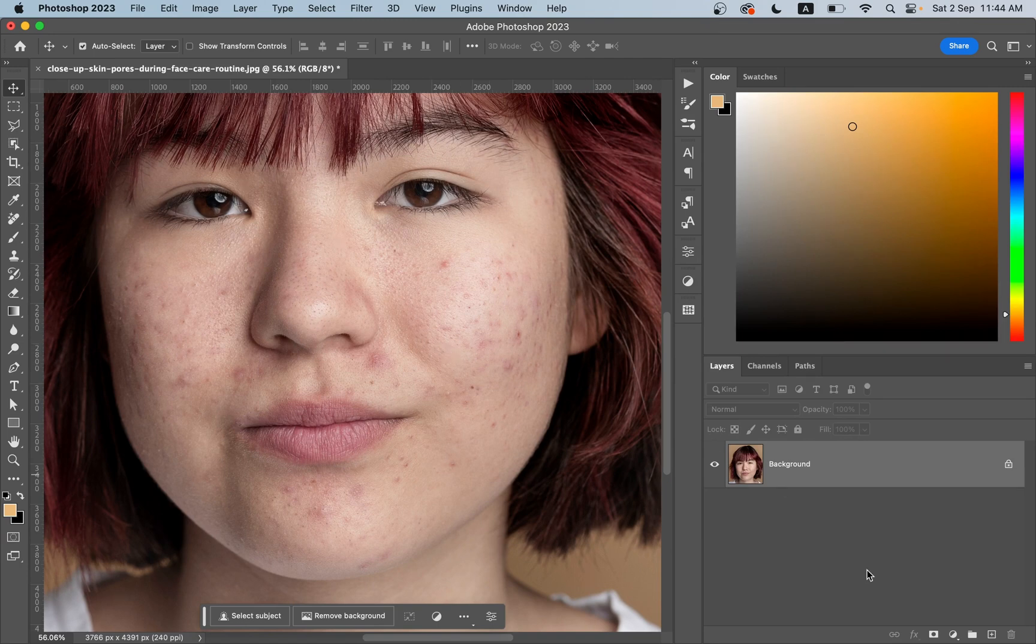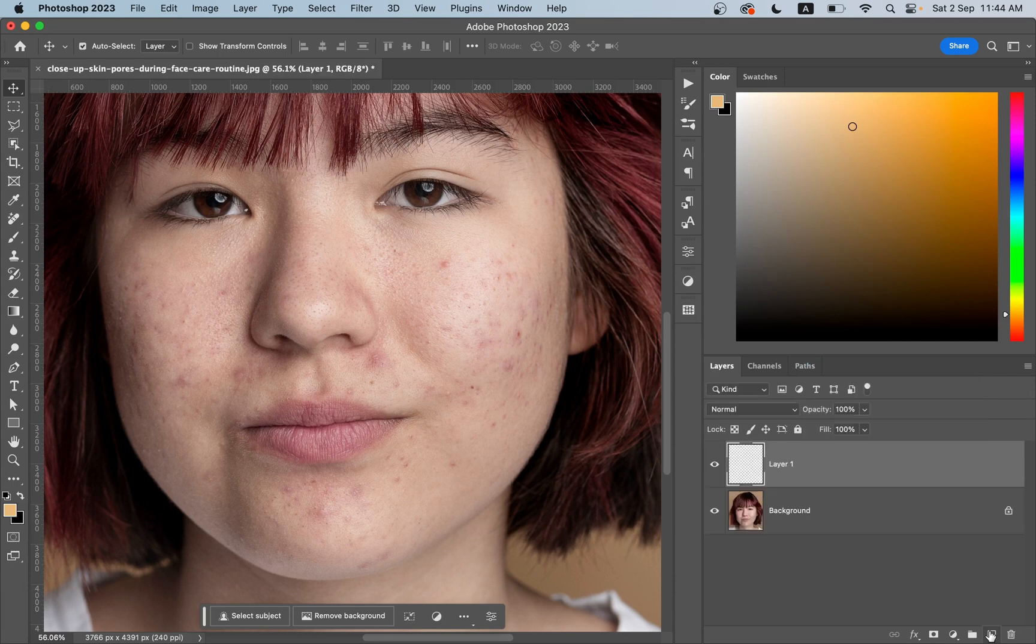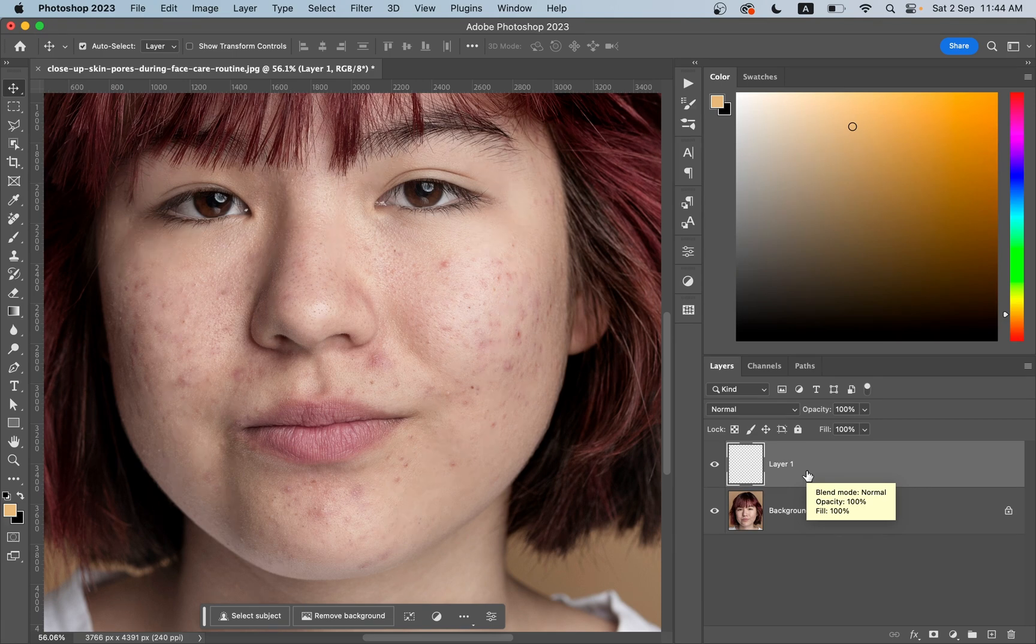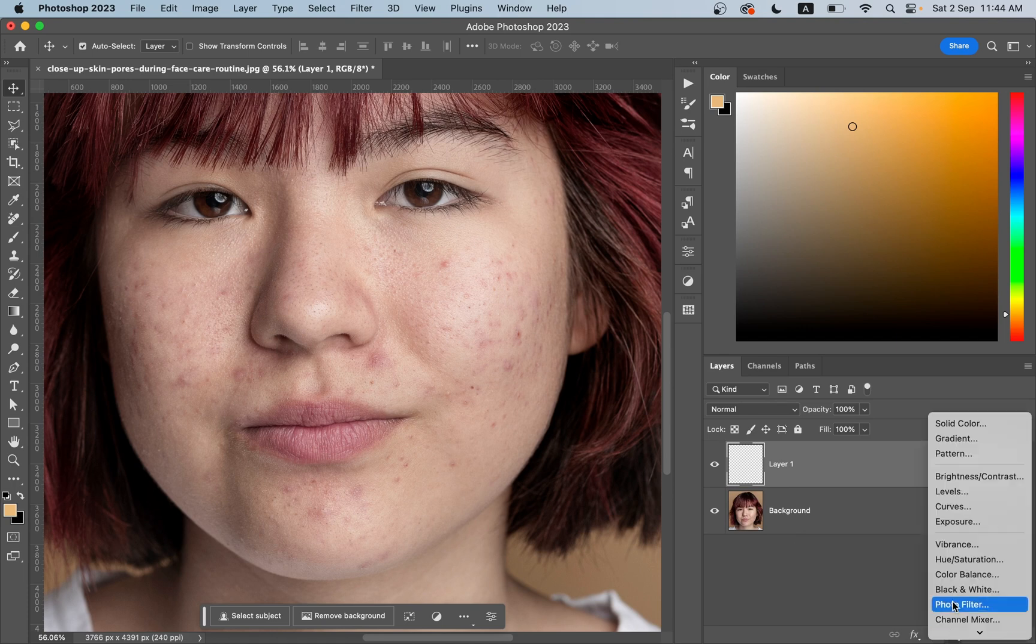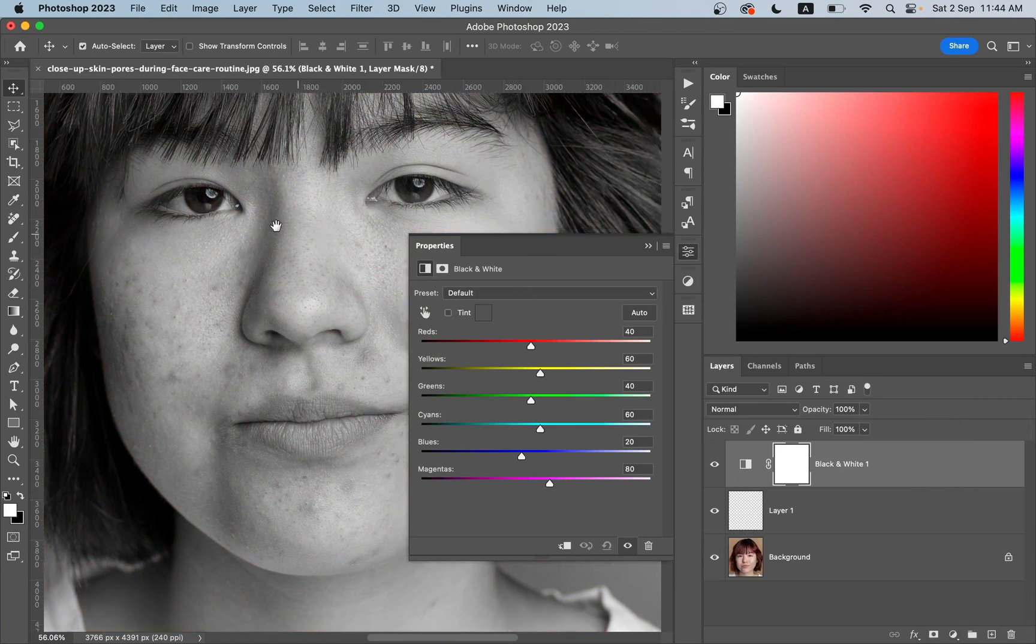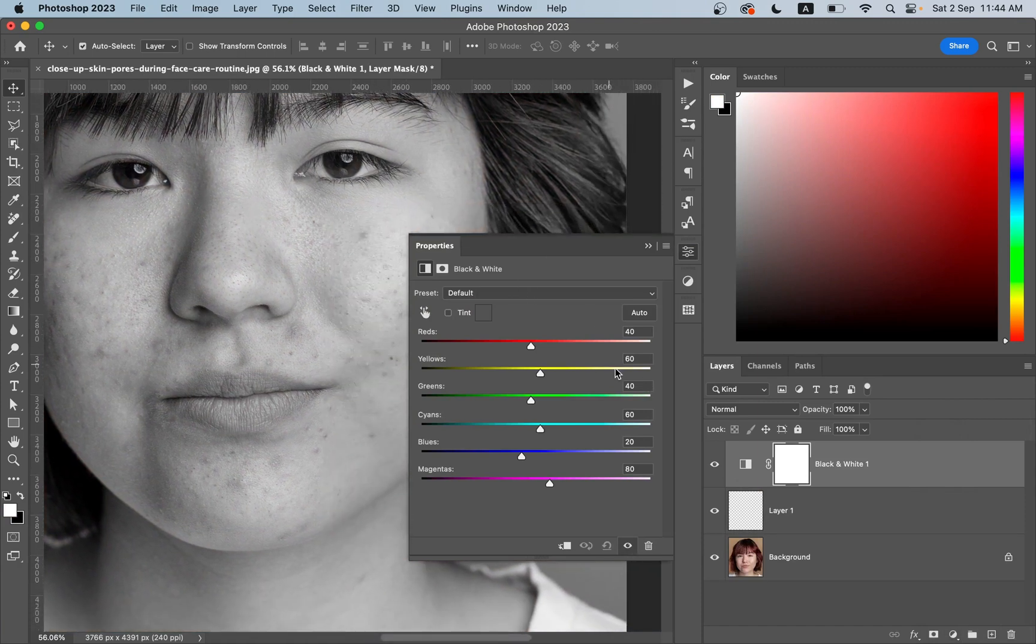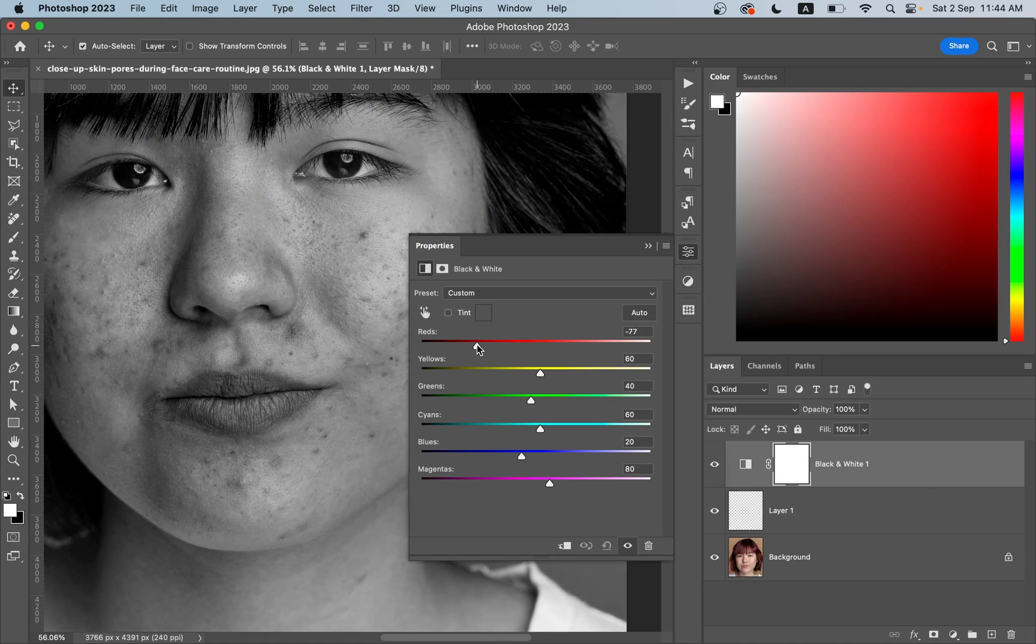Create a new layer first by clicking on this plus icon. Now you can add some assistant layers to find or detect the blemishes correctly and accurately. For this, just click to create a black and white adjustment layer and decrease the red value like this.